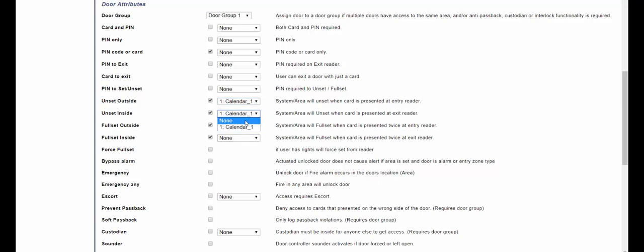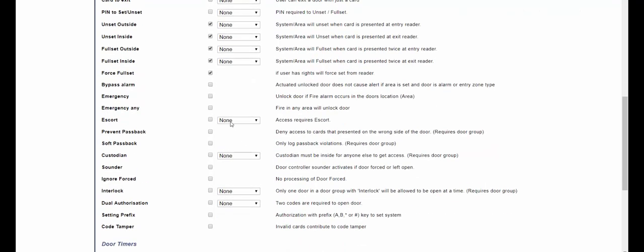You can also configure a calendar in order to restrict the option so it is not available all day. You can also choose to perform a force arm so any open zones or windows will be immediately inhibited.